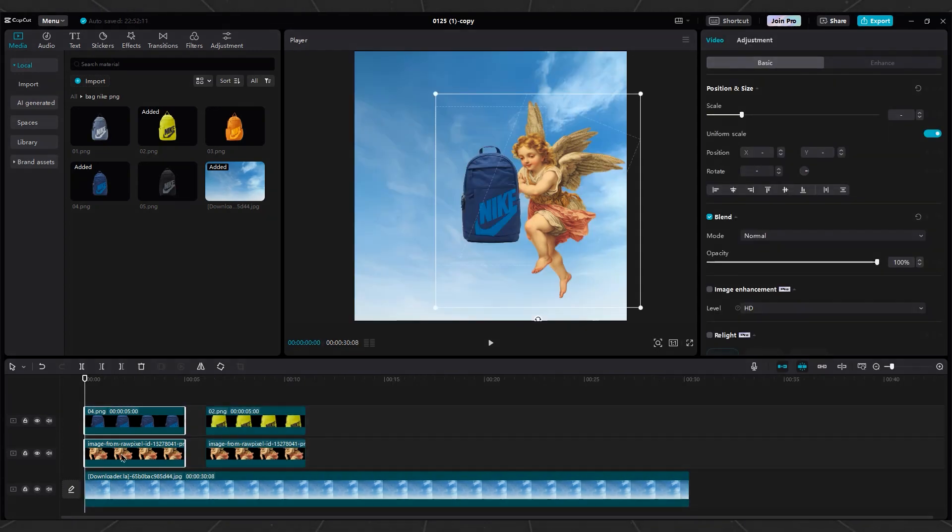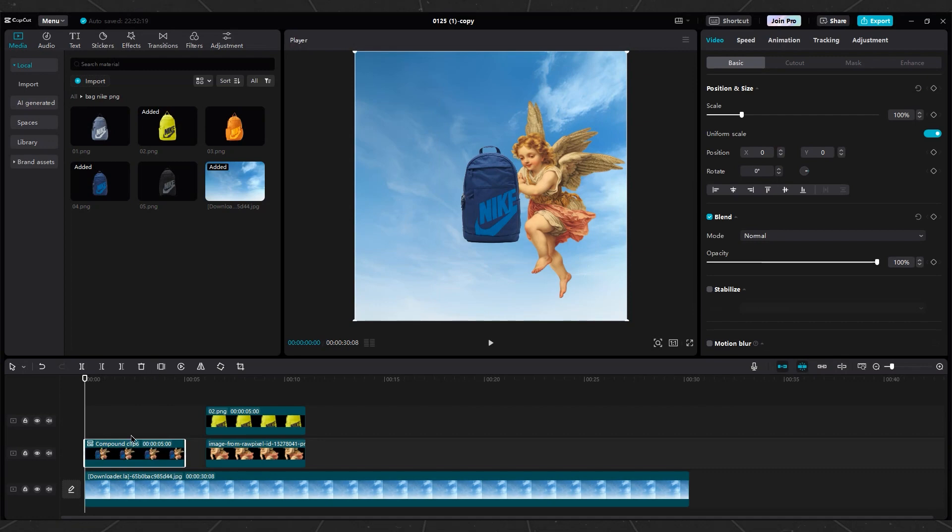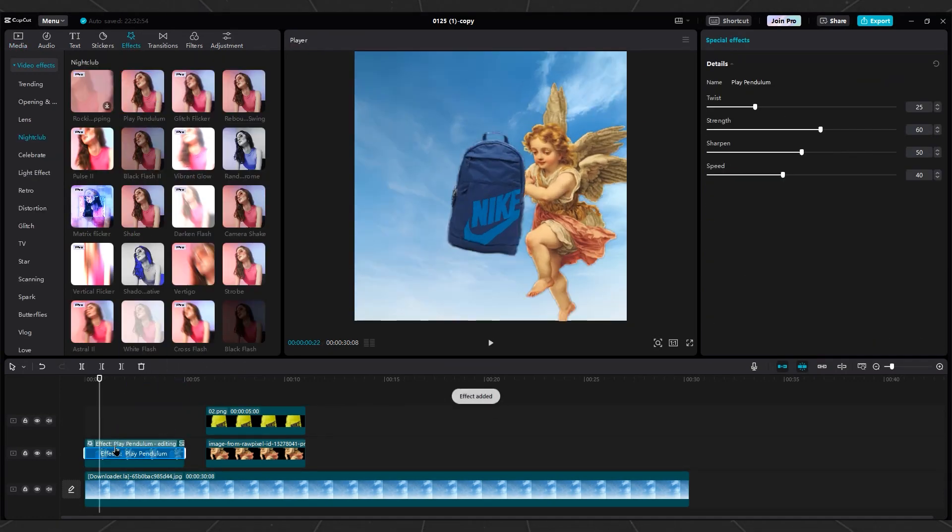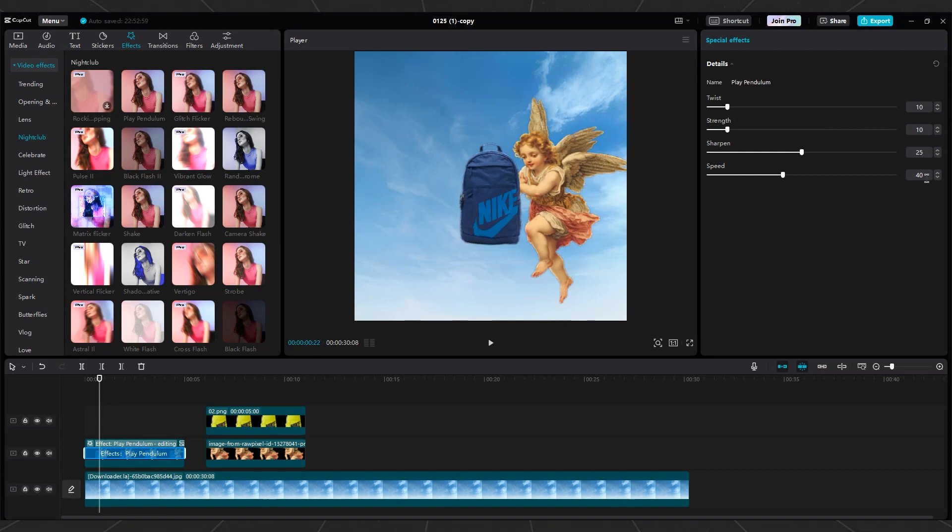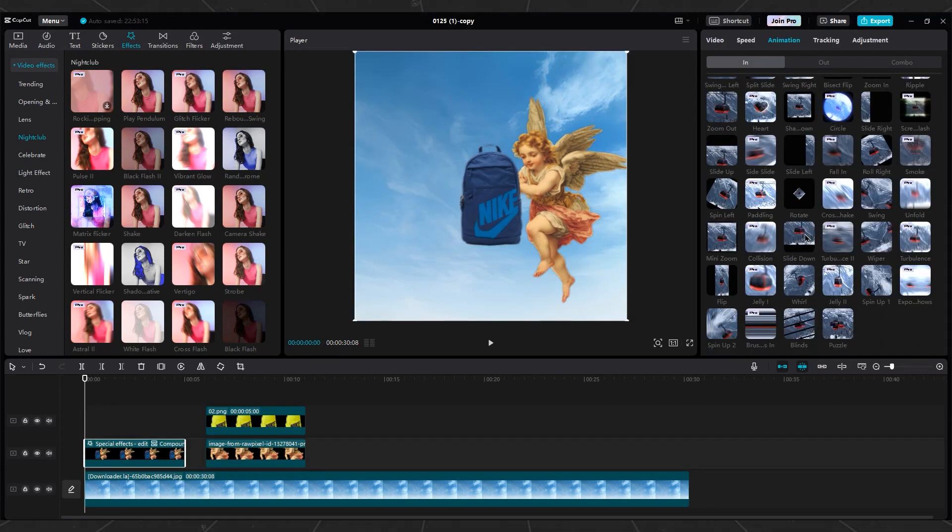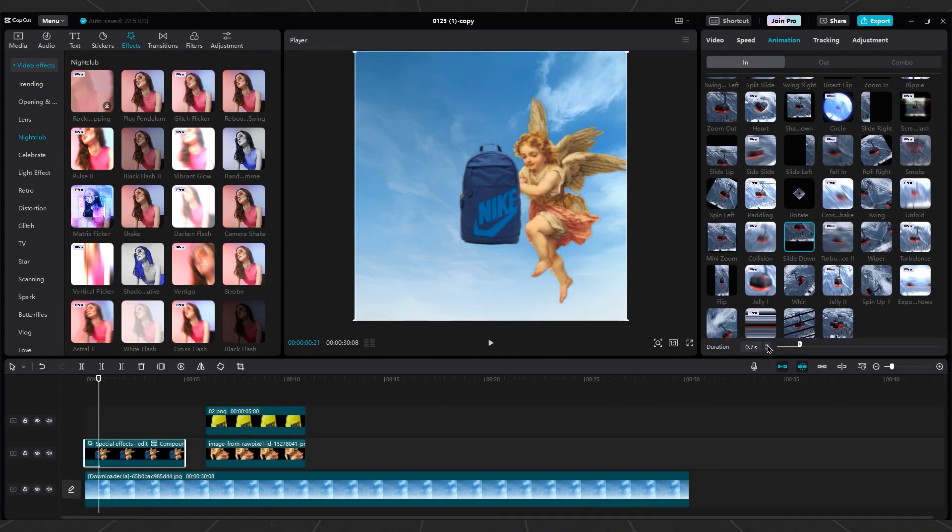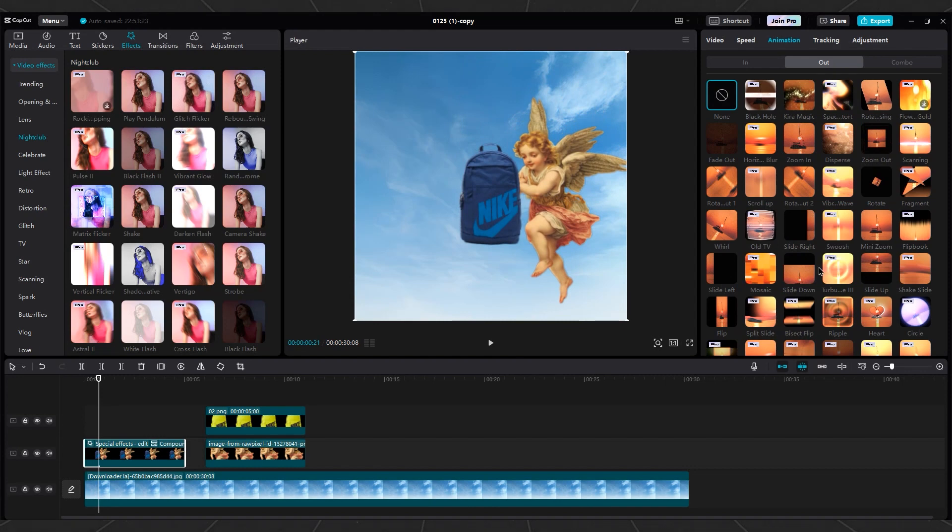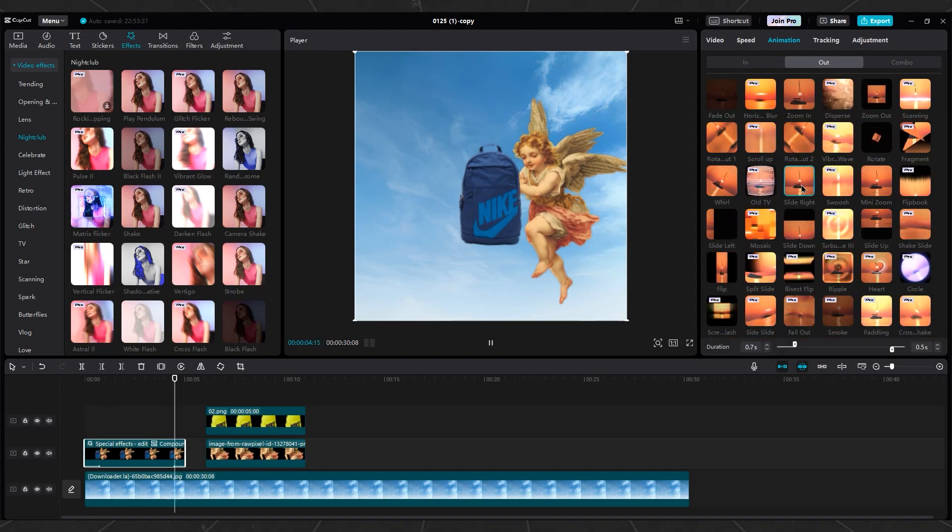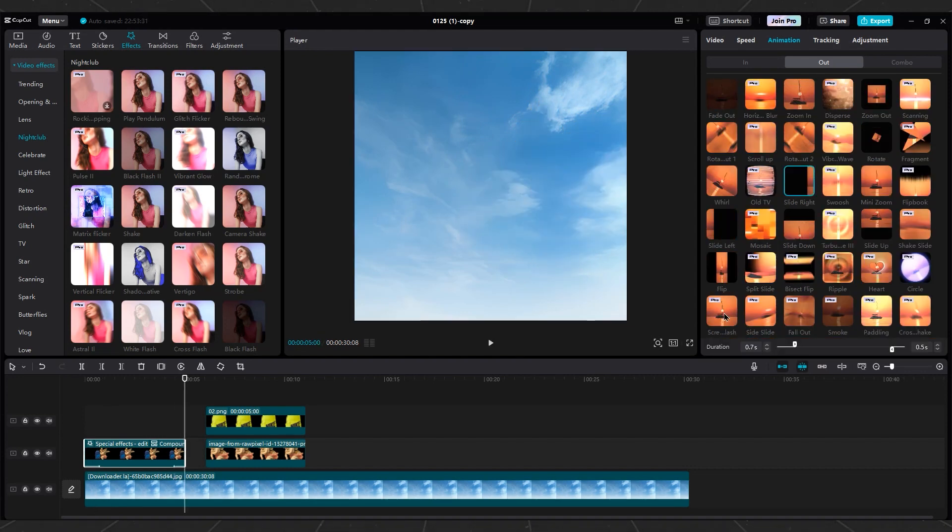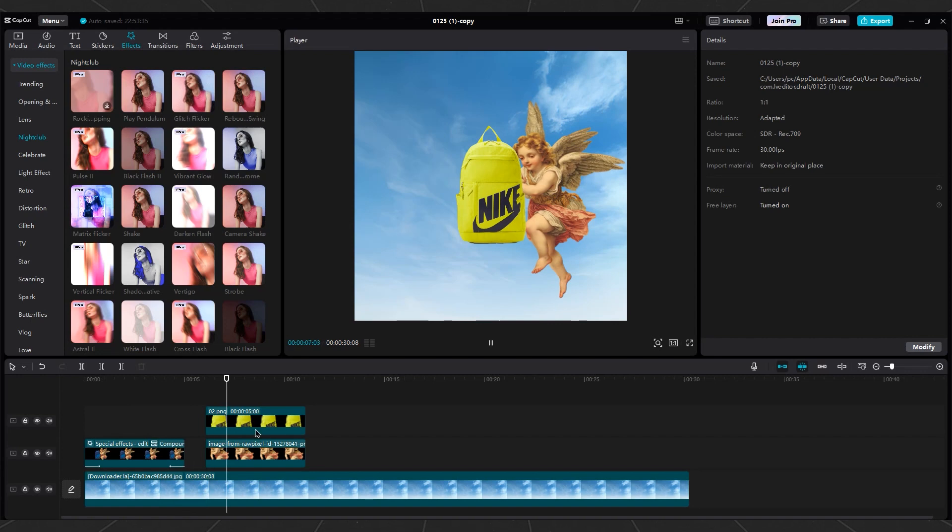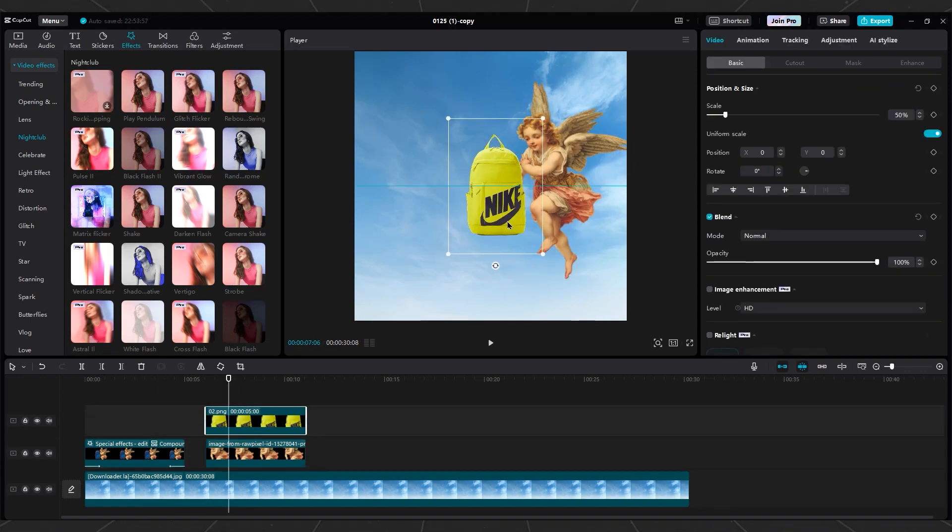Then select Bag and Angel layer and create compound clips. Apply Play Pendulum effect on it to create some movement like she's flying. Then go to Animation part. Use Slide Down for in with 0.7 duration. And use Slide Right for out with 0.7 duration. Repeat this process for the other Angels.